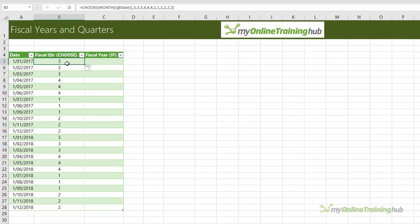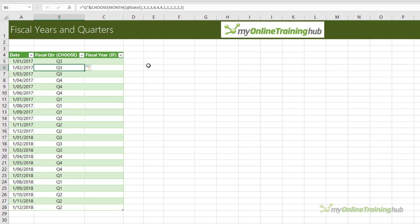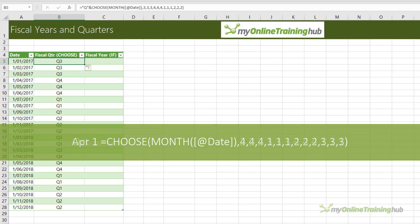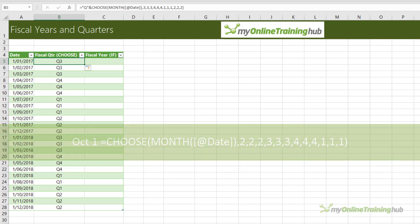Now if you prefer to have your quarters prefixed with a Q, you can simply append Q to the front. Now we get Q3, Q4, Q1, Q2, and so on. Now you can modify the CHOOSE values to suit different fiscal year start dates. For example, if your fiscal year started on February one, then you'd use this formula. If it was April one, then you'd modify it like this. And if it's October one, then you'd use this formula. The key is that your fiscal period must start on the first of a month for this technique to work.